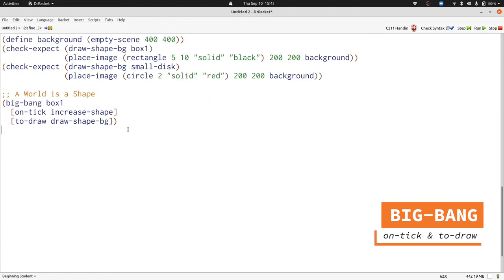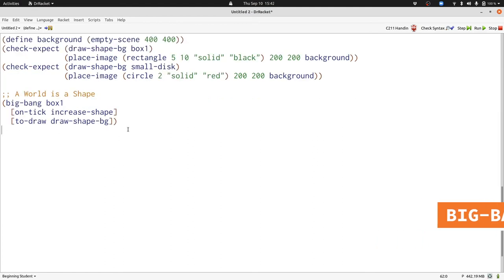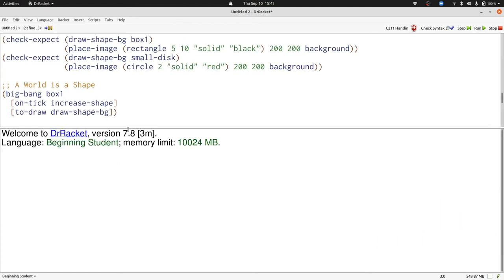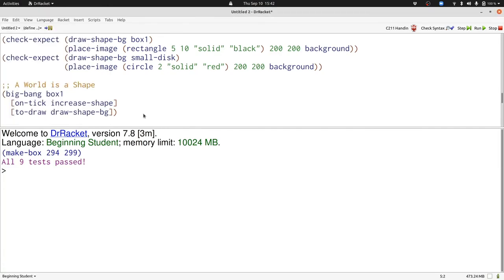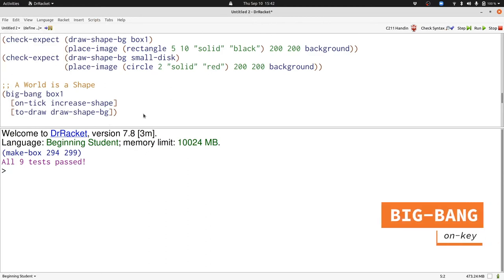And we see our box getting bigger over time. We can make our animation more interesting by reacting to key events. On every key event, we will flip what kind of shape we have.